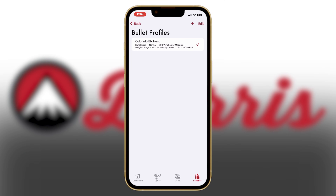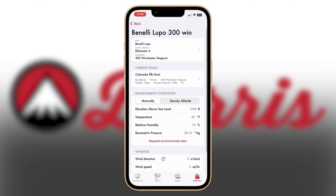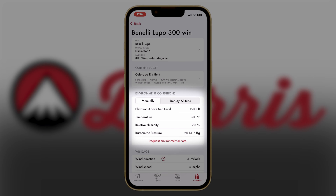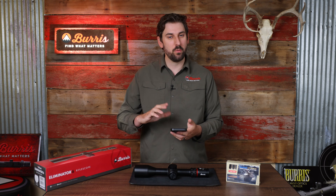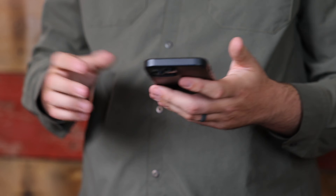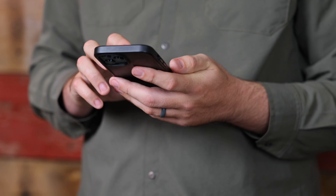Next, hit back. This is where you have a chance to put in your environmental conditions. You can manually input your environmental settings, or you can select density altitude to use your geolocation and pull atmospherics automatically to the app. These environmentals are set when you build this bullet profile. If you want to make any changes you need to go back into the app, change your environmentals, and it'll build you a new bullet profile. That's everything that you need to do for building your bullet profile.